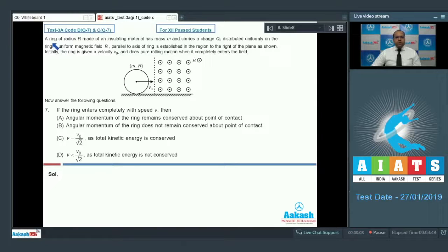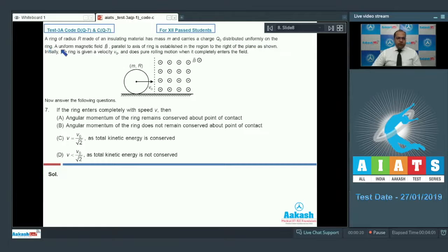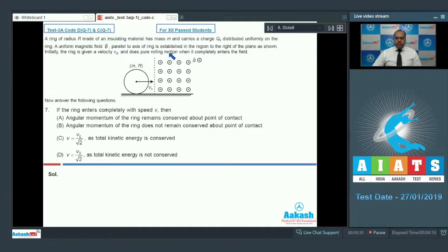In the first paragraph containing question numbers seven, eight, and nine, it is given that a ring of radius R made of an insulating material has mass m and carries a charge q₀ distributed uniformly on the ring. A uniform magnetic field B parallel to the axis of the ring is established in the region to the right of the plane, as shown. Initially the ring is given a velocity V₀ and does pure rolling motion when it completely enters the field.